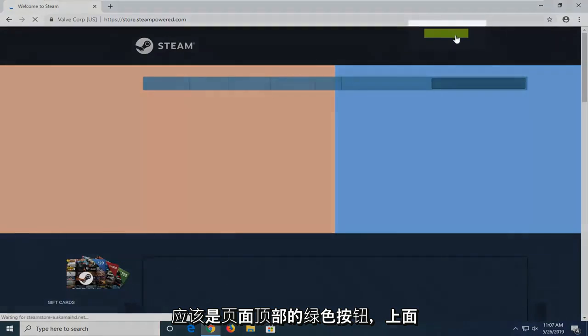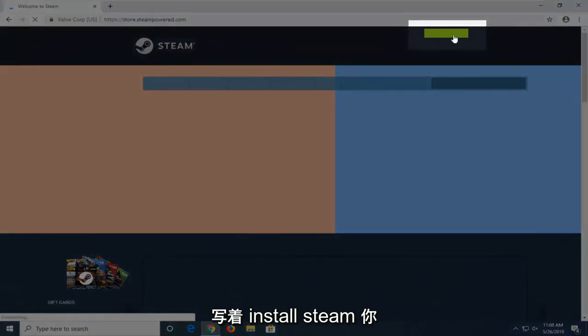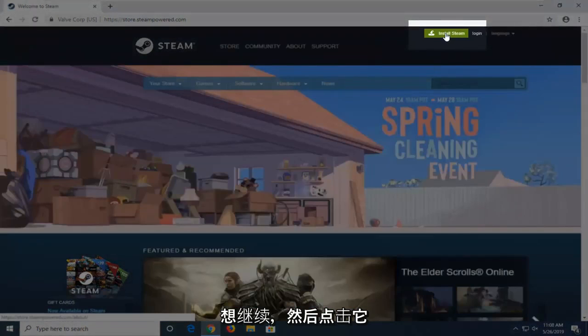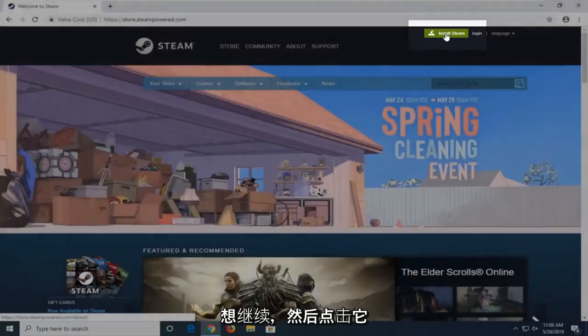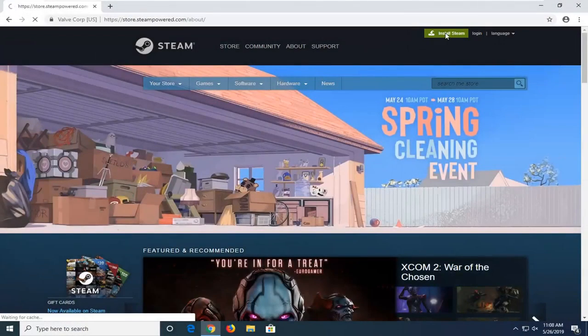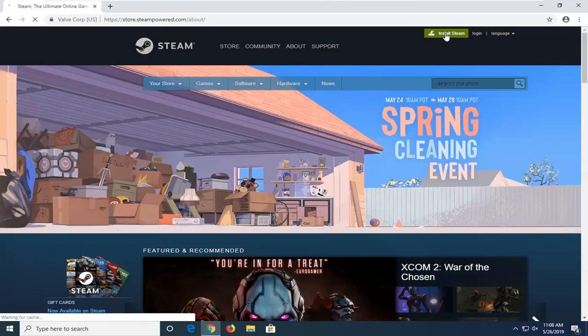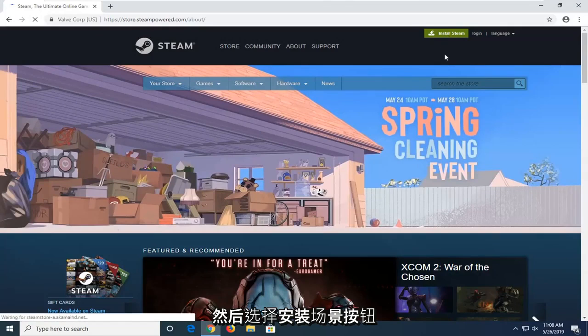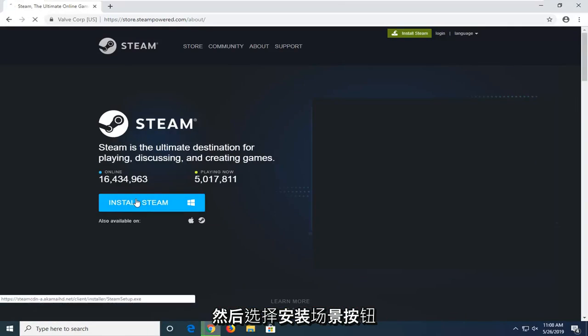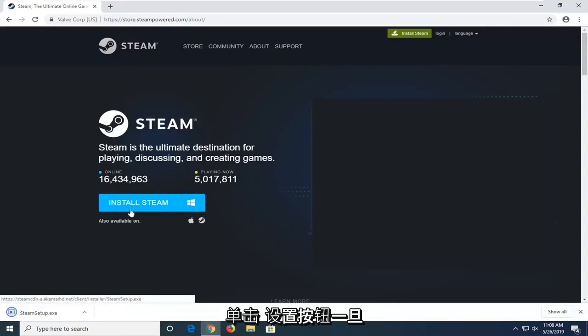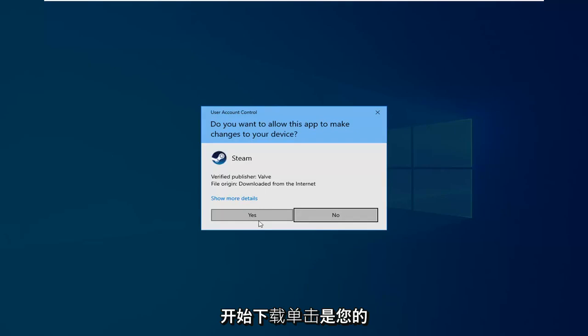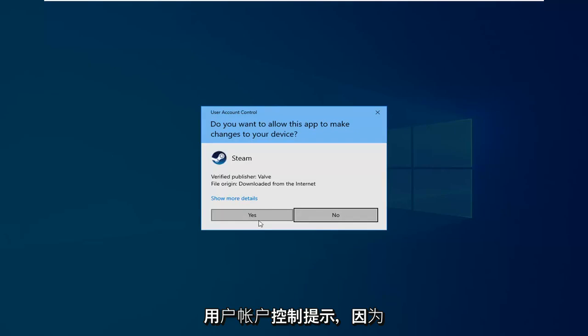There should be a green button up at the top of the page that says Install Steam. You want to go ahead and left-click on that. And then select the Install Steam button. Click on the setup button once it's started downloading. Click Yes if you receive User Account Control prompt.